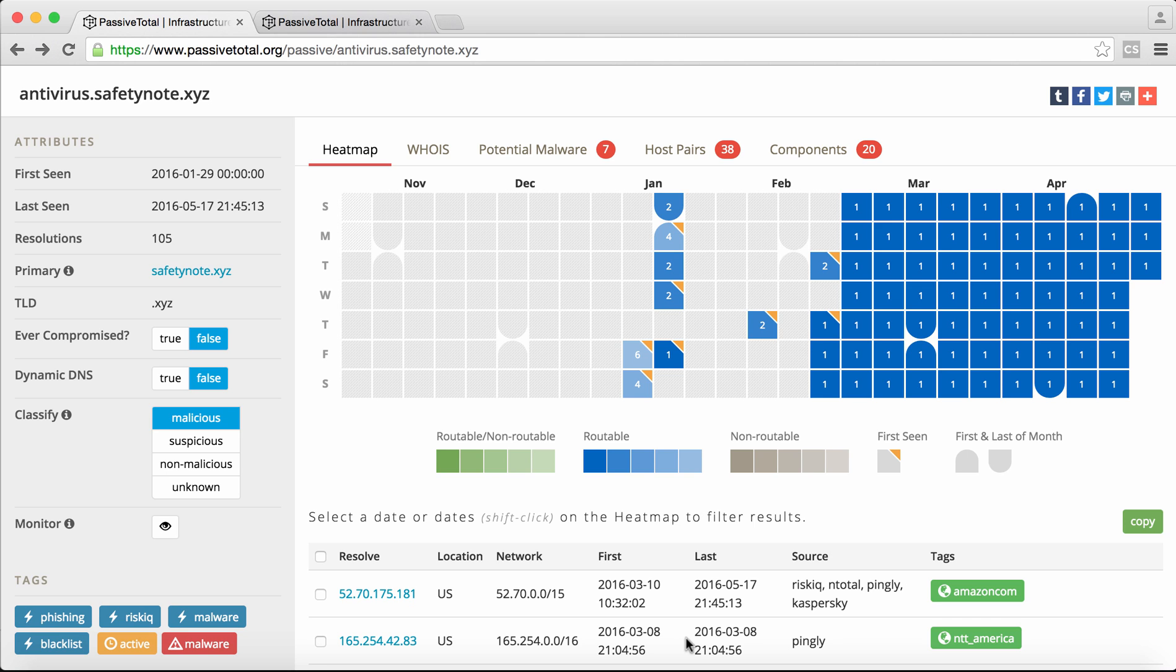Oftentimes I find that I really just want to know the basics of an infrastructure. I want to know the enrichment portion, the tags within PassiveTotal that provide context to the attack campaign I'm investigating. And so we're going to use this antivirus.safetynote.xyz as an example.